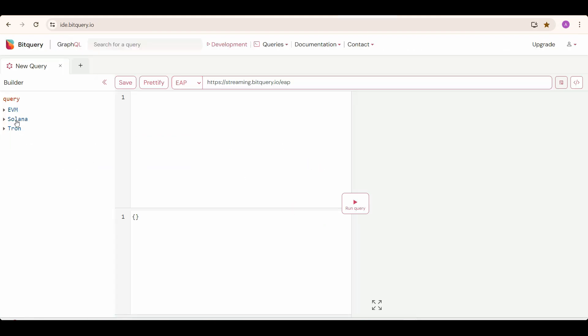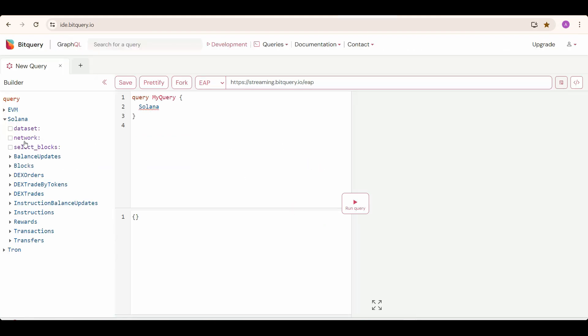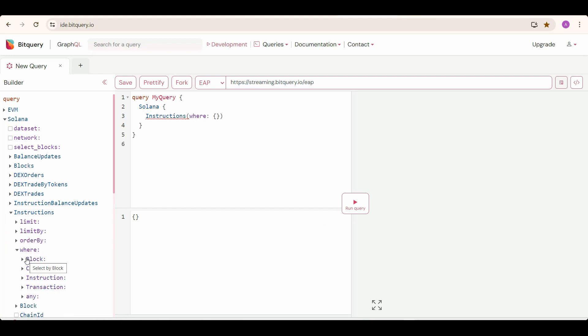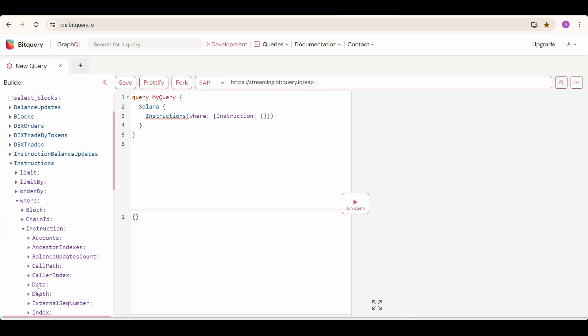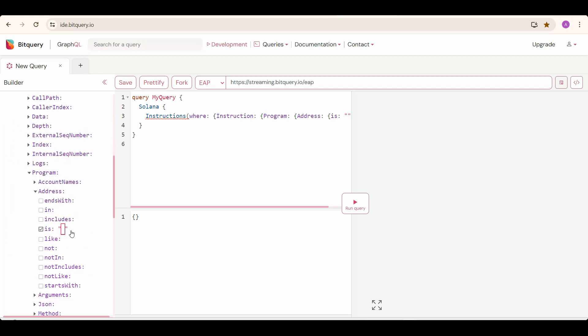You can select Solana, then instructions, and then specify the where condition, which will act as a filter, and in that select instruction, and then program address as the Solana token program address.